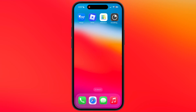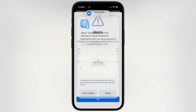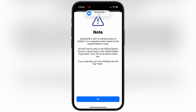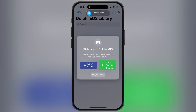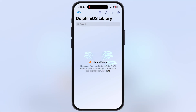Hey everyone, welcome back to the channel. If you are an iOS user and want to install IPA files on your iPhone or iPad, then you have come to the right place. In this video, I am going to show you the easiest and fastest way to sideload any IPA file on any iPhone and iPad, without a PC and without any app.